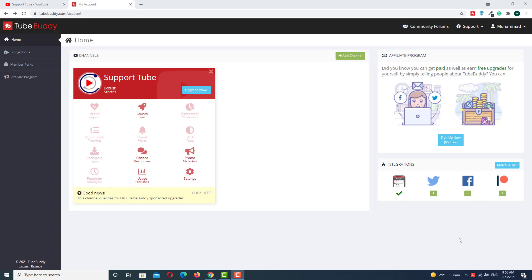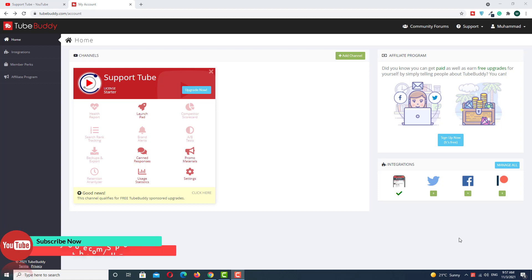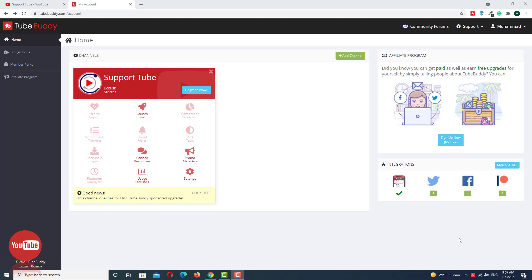Hello guys, welcome to Support Tube. Today in this video we are going to learn how to use the TubeBuddy extension pro version for free. TubeBuddy extension is a very important part of your channel — it will help you grow your channel.